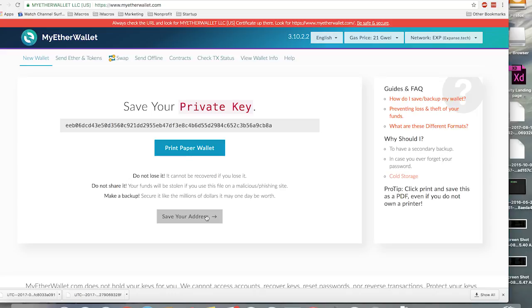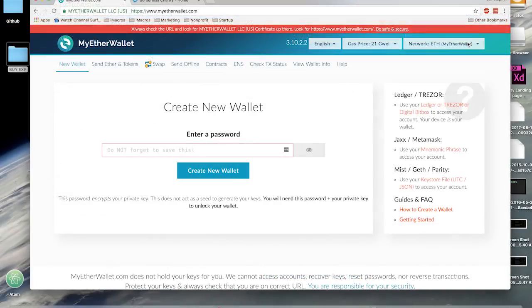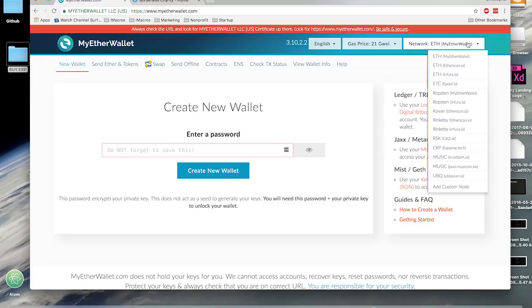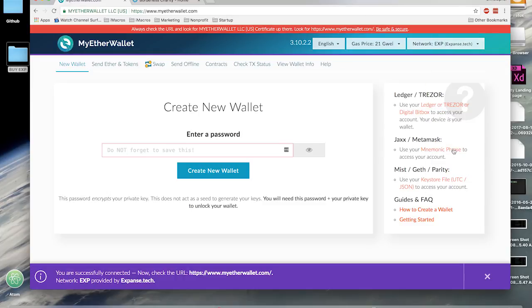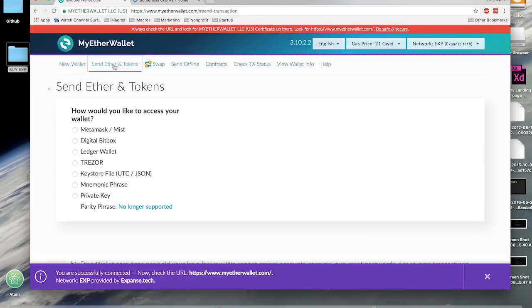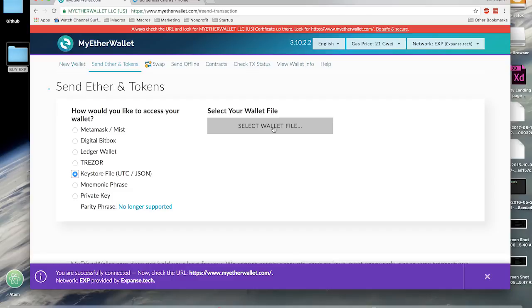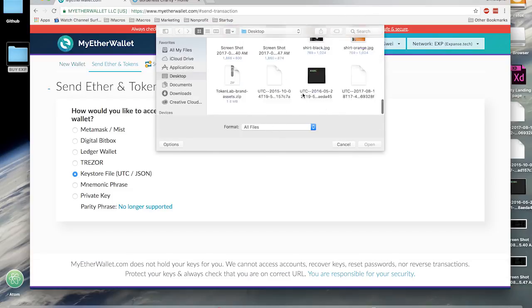Alright, now we're going to send Expanse. In the top right corner, select the Expanse network, then hit the Send Ether button, then click Keystore, then select keystore file.